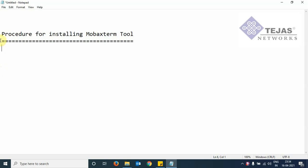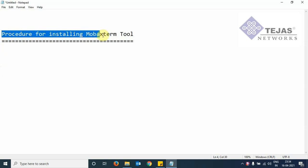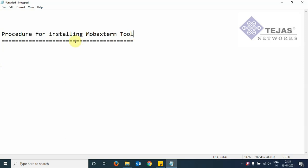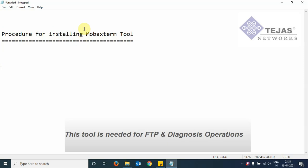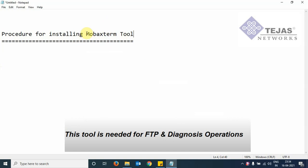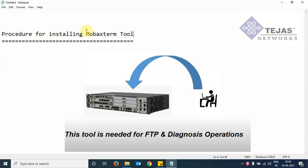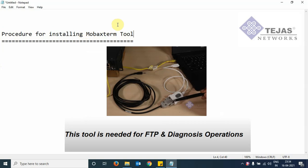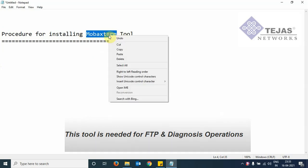In this section of the video, I will be explaining the procedure for installing the MobaXterm tool. The MobaXterm application is recommended by us for performing FTP operations with the Tejas equipment, also for viewing the diagnosis window when we connect the diagnosis cable to the Tejas equipment. To download MobaXterm software,